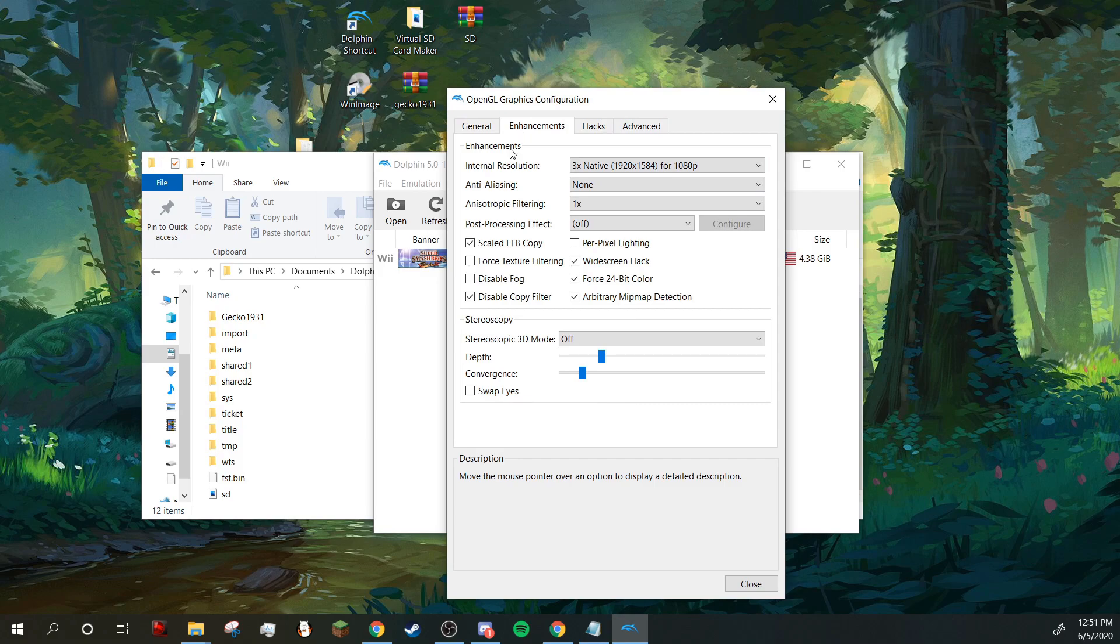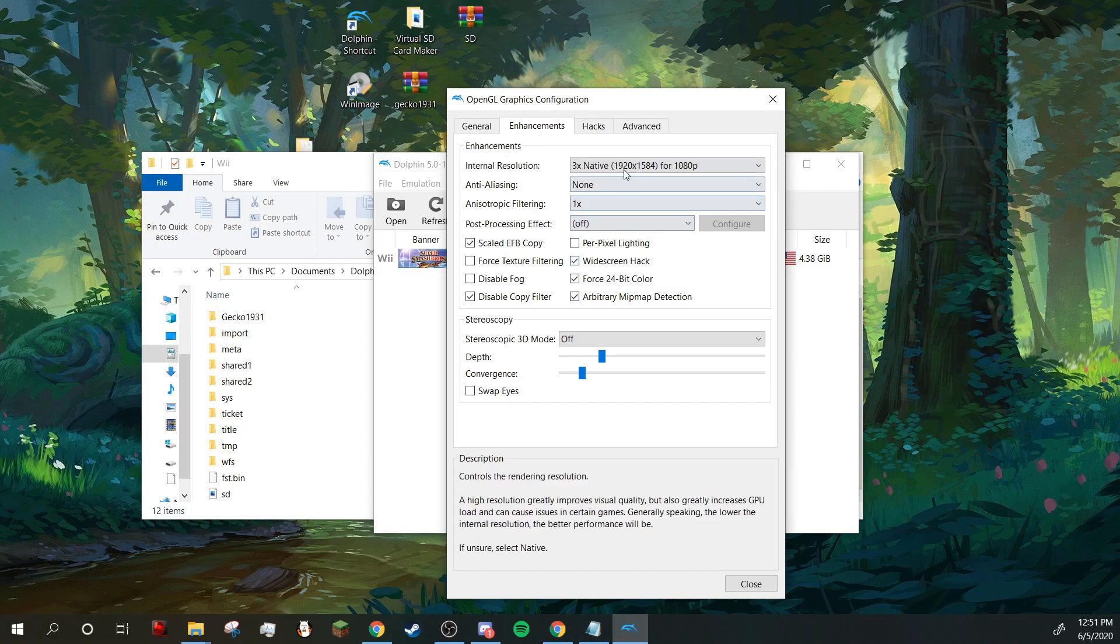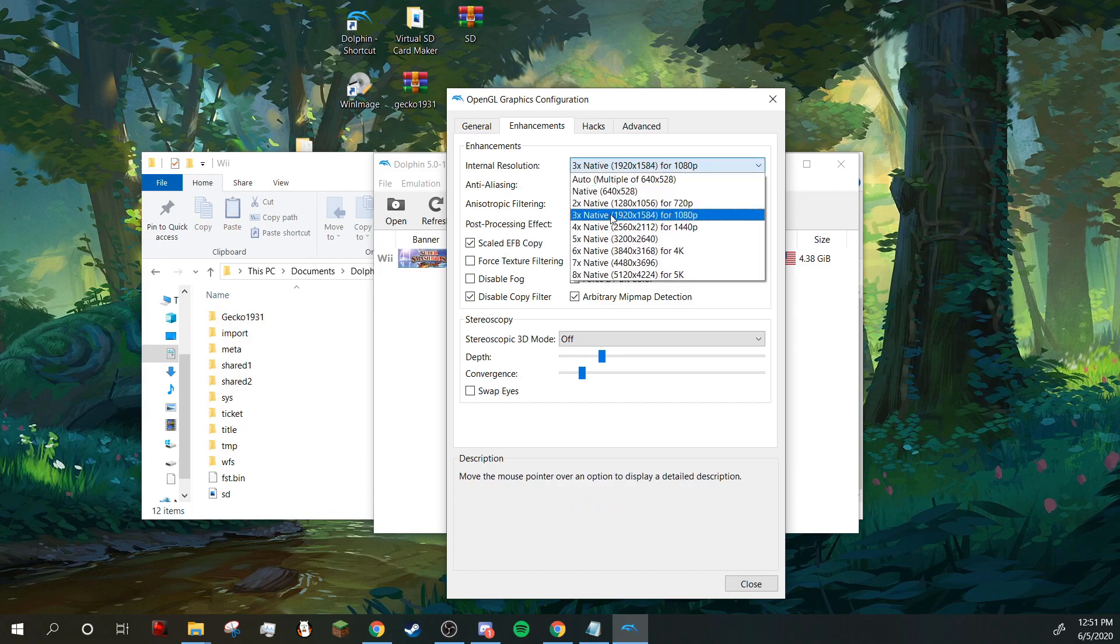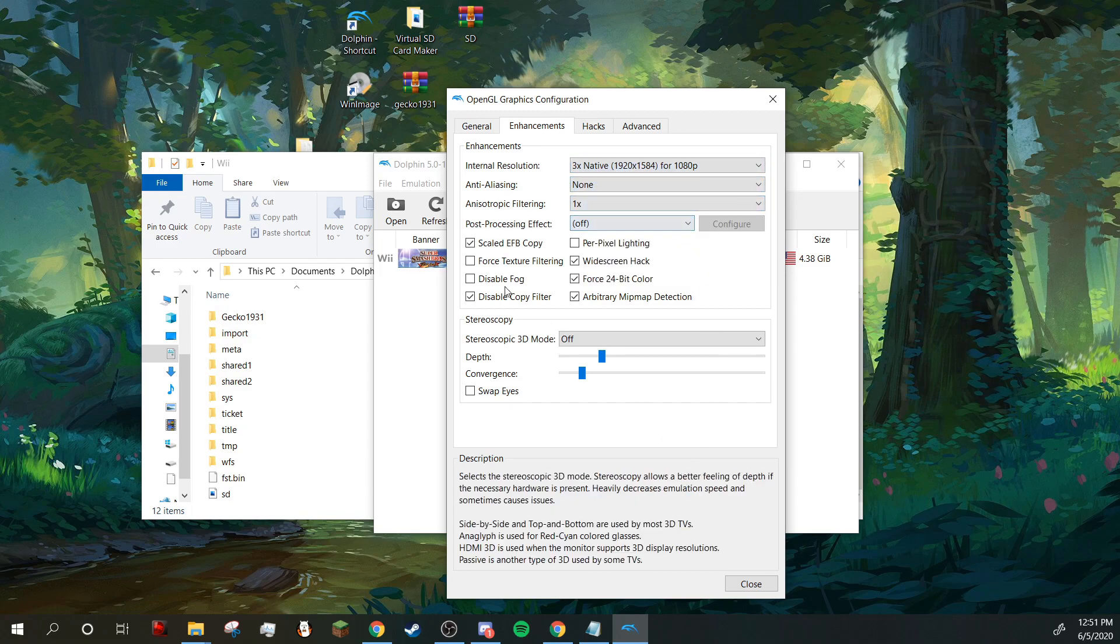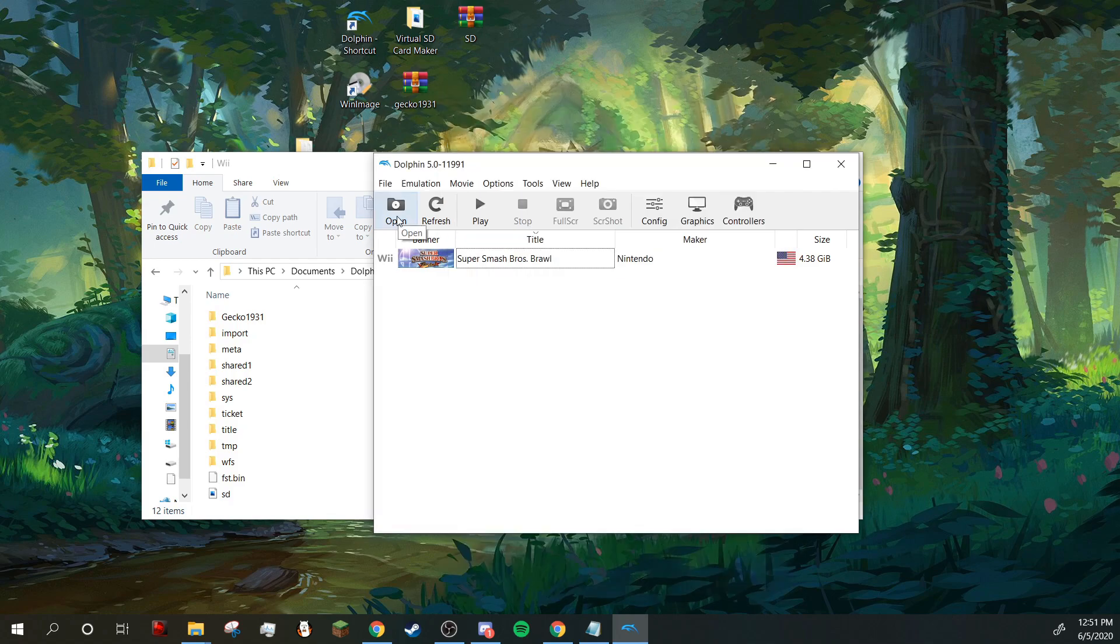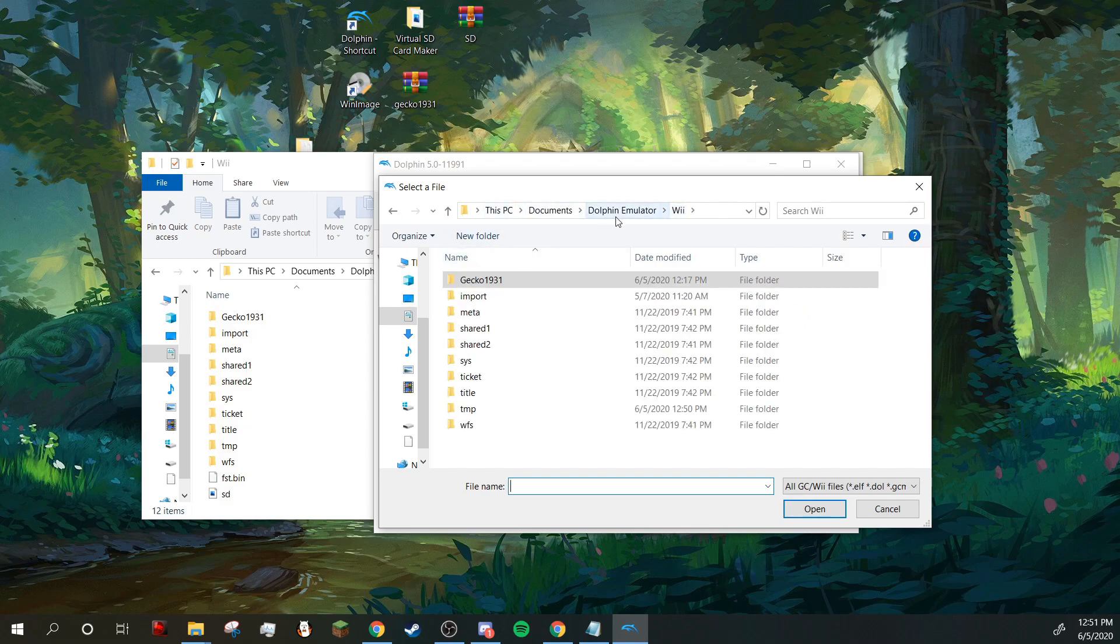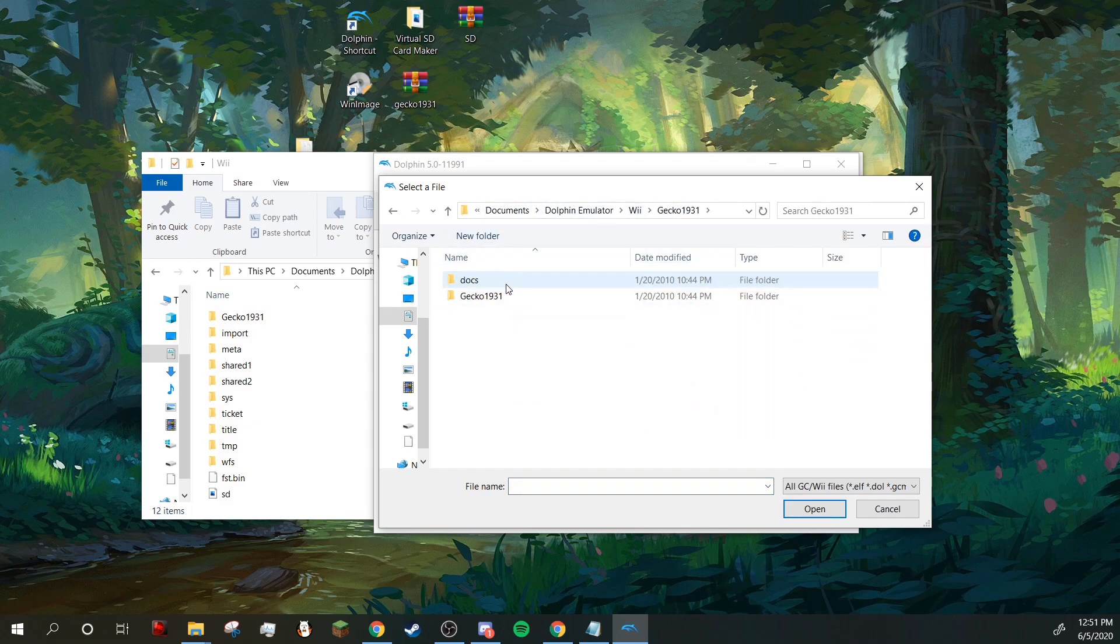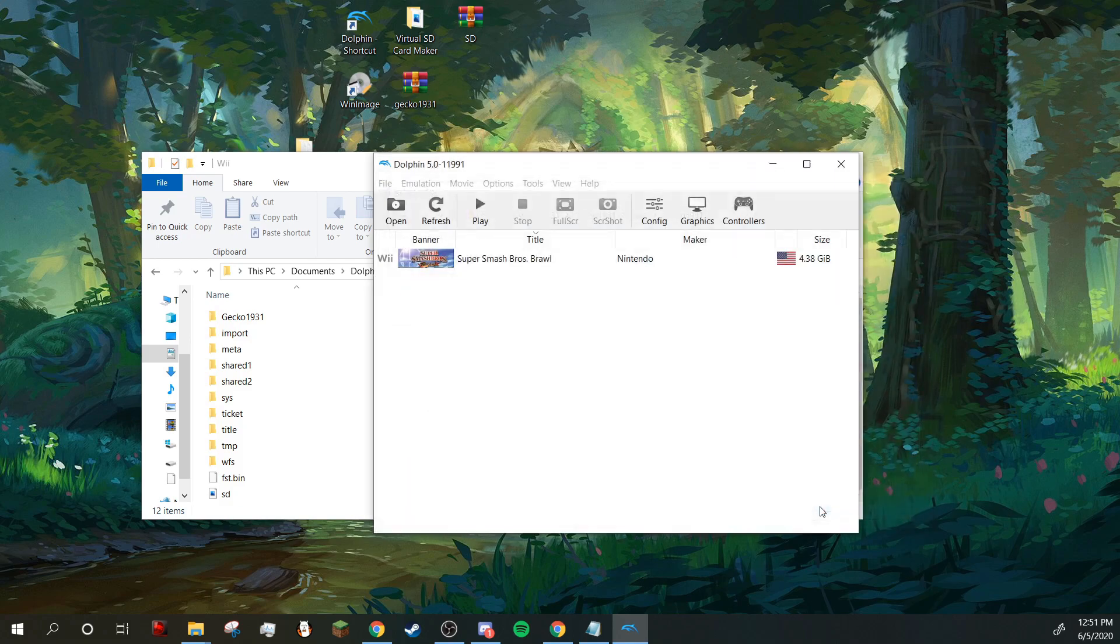By the way, if you do want to have the game look great, you can enable the widescreen hack, upscale the resolution, and do some other stuff here. So now you're going to want to click open and navigate to Wii or Dolphin emulator, Wii, Gecko, Gecko HBC, Gecko boot.elf, and click open.